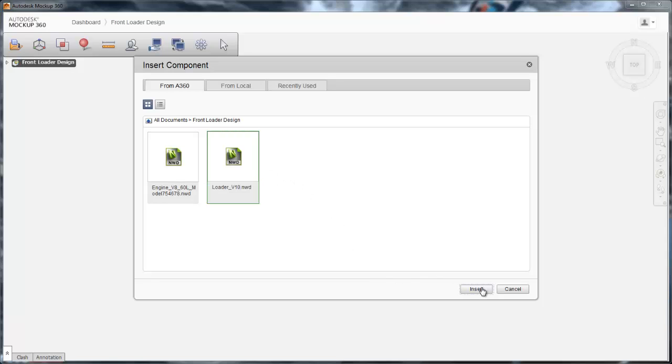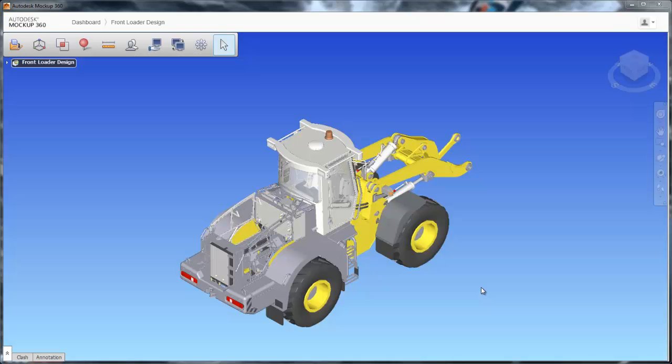Once in Mockup, you can navigate throughout by using the basic view commands on the right-hand toolbar.